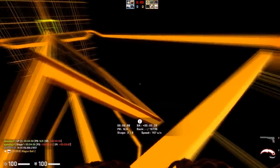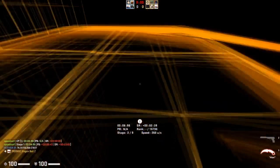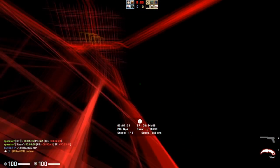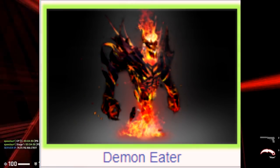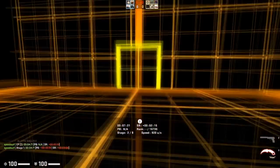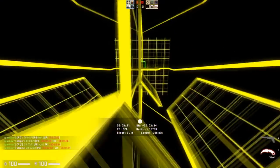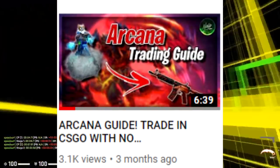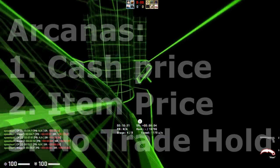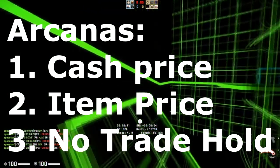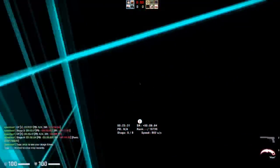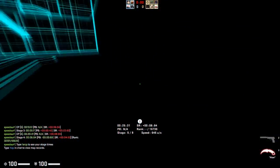Speaking of trade bans, we do have Arcanas, which I'm going to more strictly mention now. Arcanas are a liquid item from Dota 2. They're not necessarily a single item — they are actually a category of items, and I explained this in the Arcana trading guide as well. Basically what Arcanas come down to is three things: their cash price, their item price, and the fact that they are instantly tradable.